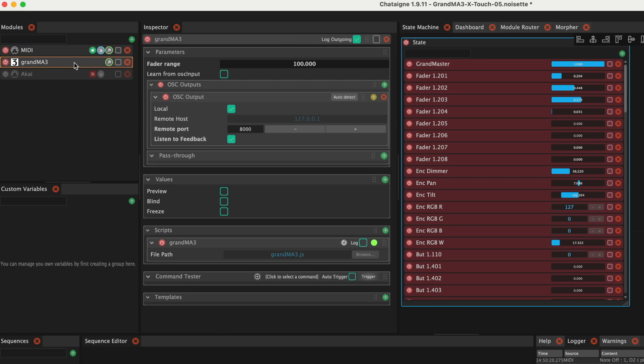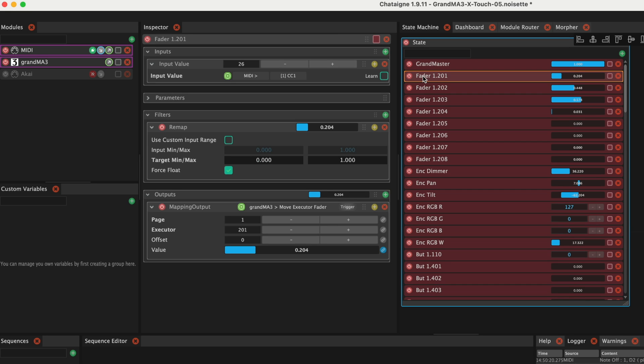Analogous, the settings for the GrandMA 3 module. And here is a list of all the mappings already created.